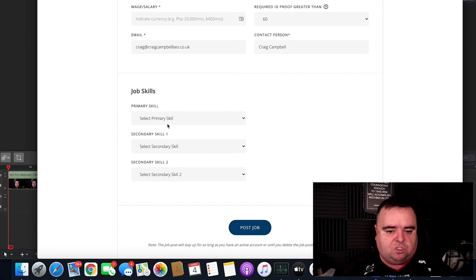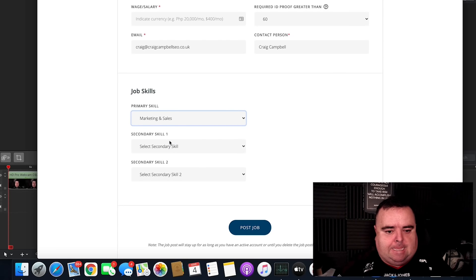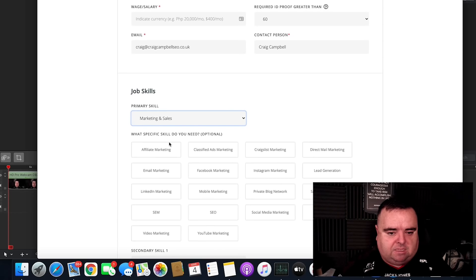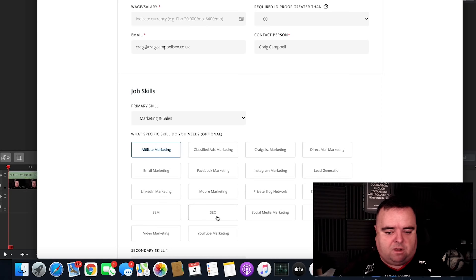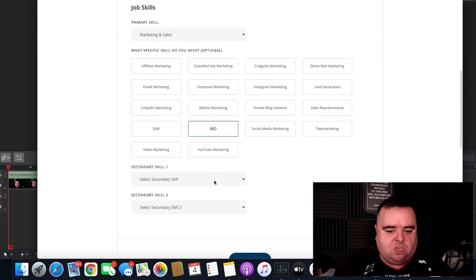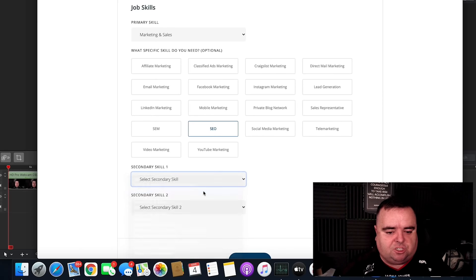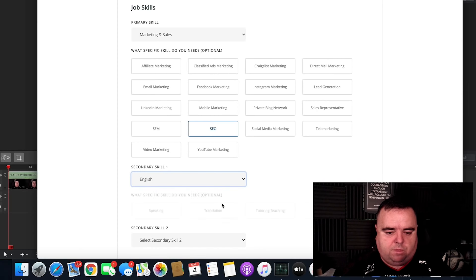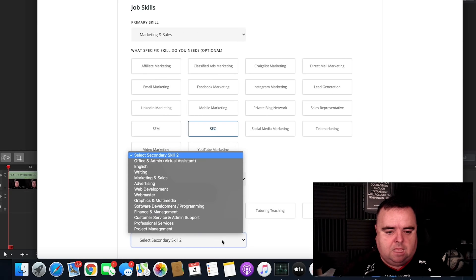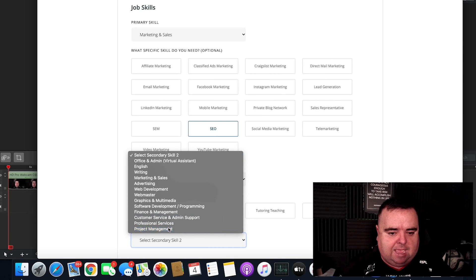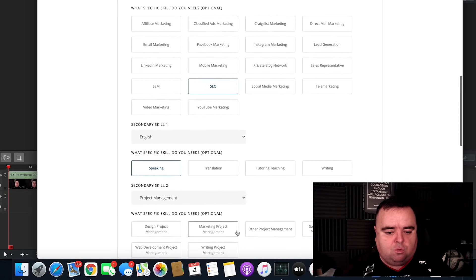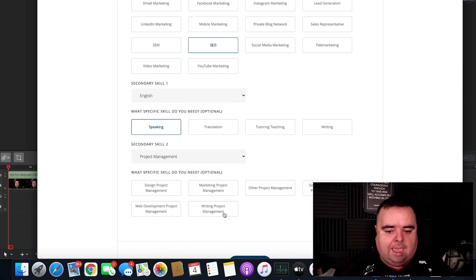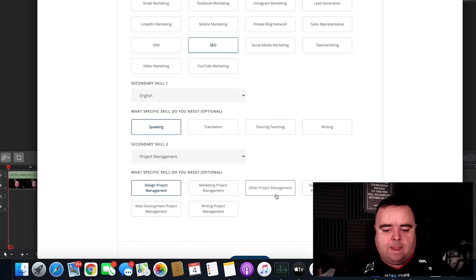You can put in your details, the job skills, so you've got a primary skill, whether that be marketing and sales, affiliate marketing or whatever, SEO. You can call it whatever you want. Then you can have some English skills. You want someone with a bit of English speaking and writing. So speaking, you may also want to find someone that is doing project management, for example. So you can also add that as a skill in as well.